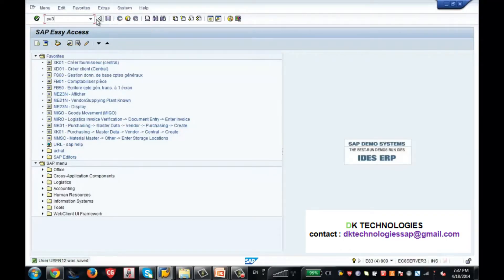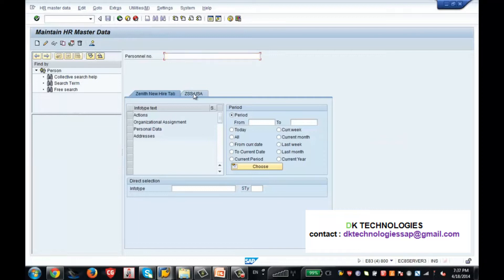Now go to PA30. I am able to see only two items - this is because of the user group dependency. That user group is also having access to PA30, and I am also having access to PA30. The only difference is because of the user group dependency - the access is different and the permissions are different. That user group is permitted for certain tabs and certain info types.